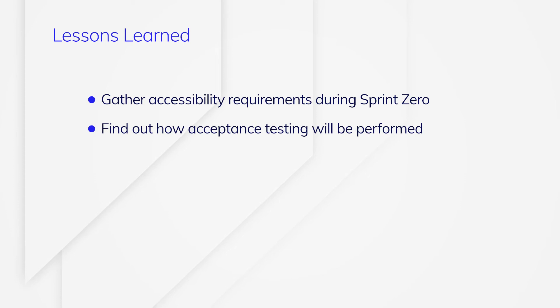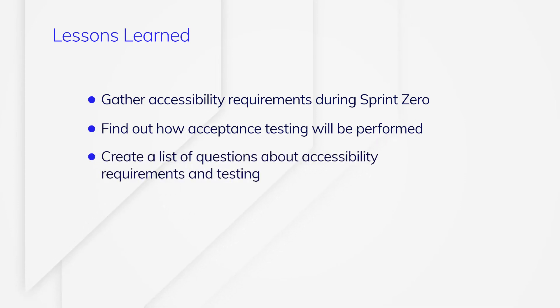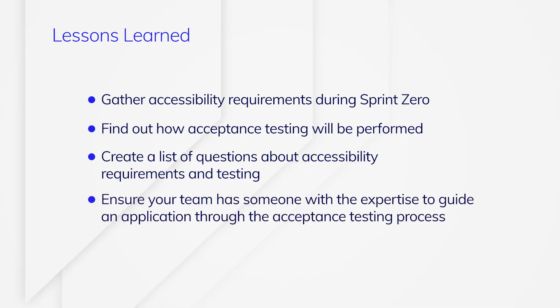Find out how acceptance testing will be performed. Create a list of questions if this is unfamiliar territory for you. Ensure your team has someone with the expertise to guide an application through the acceptance testing process.